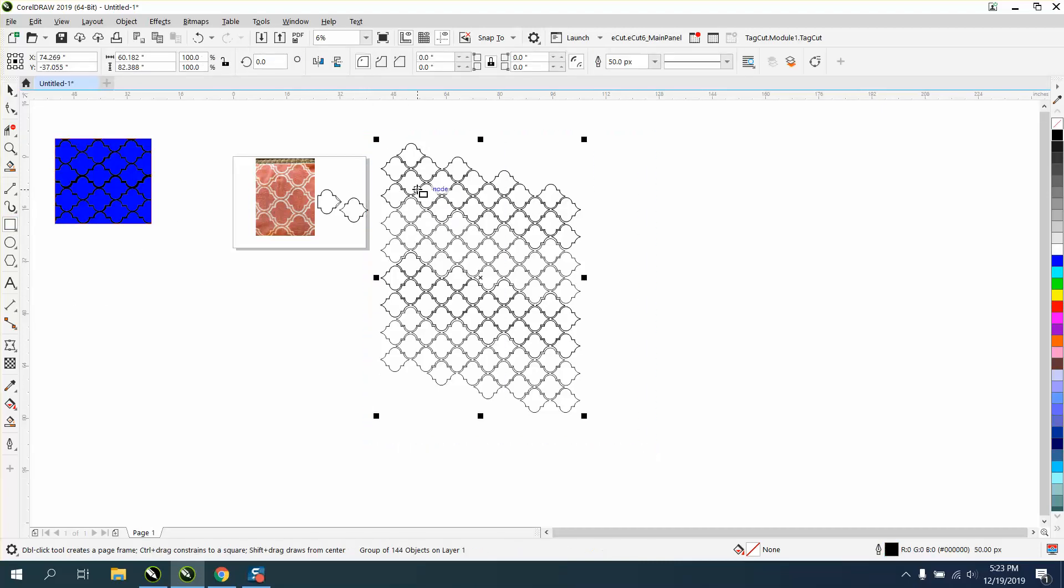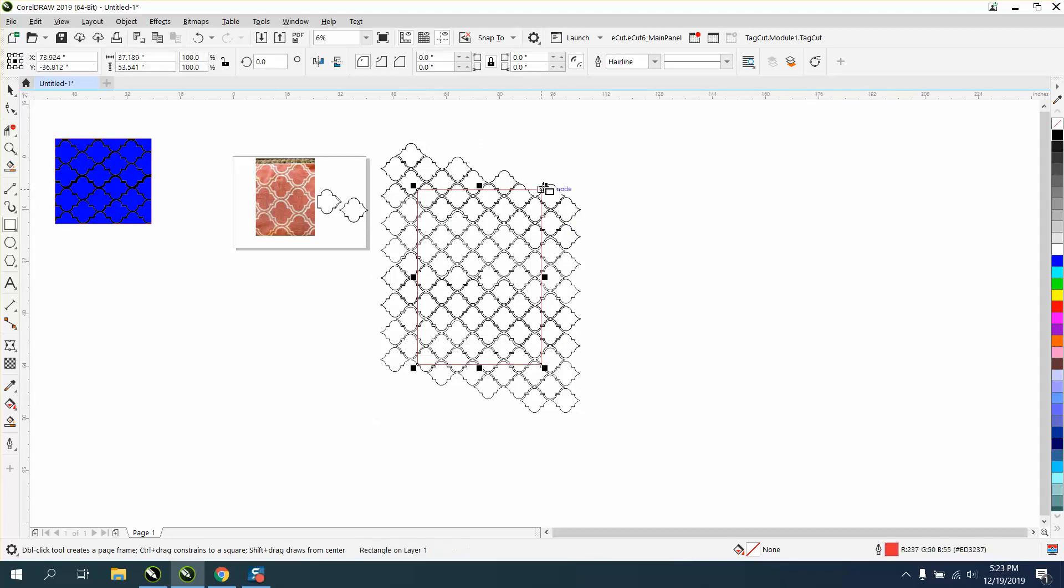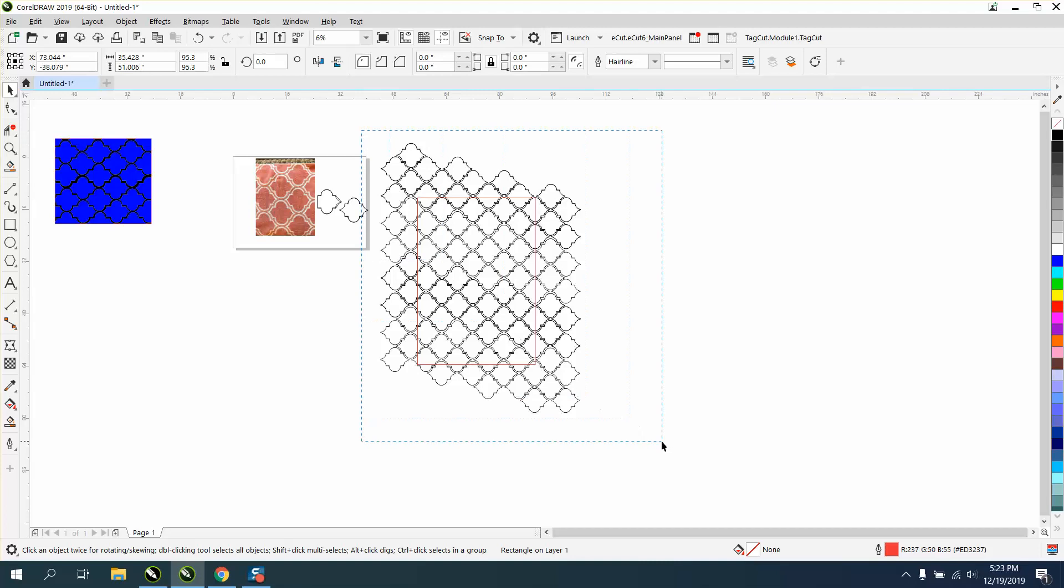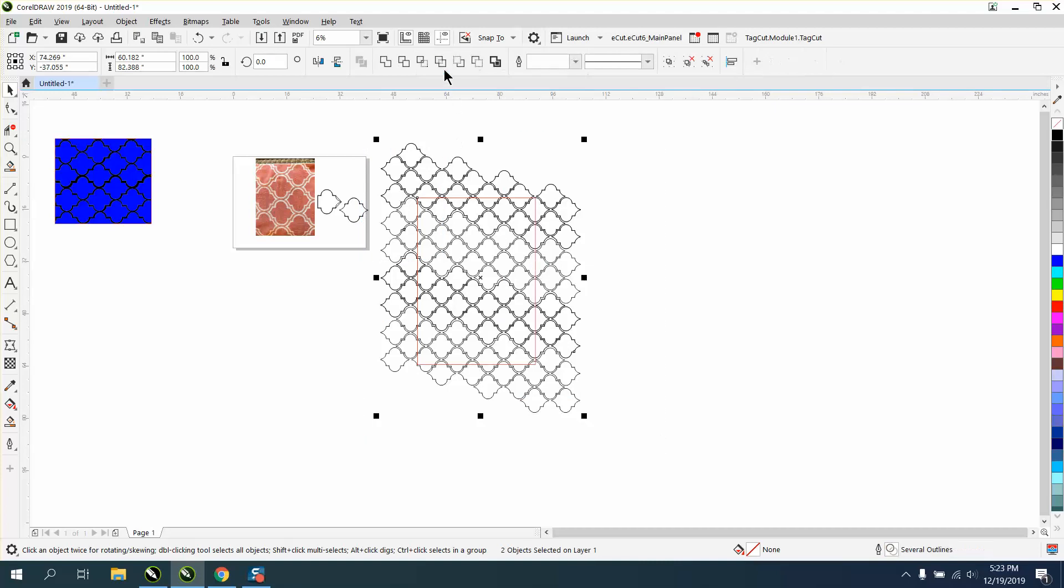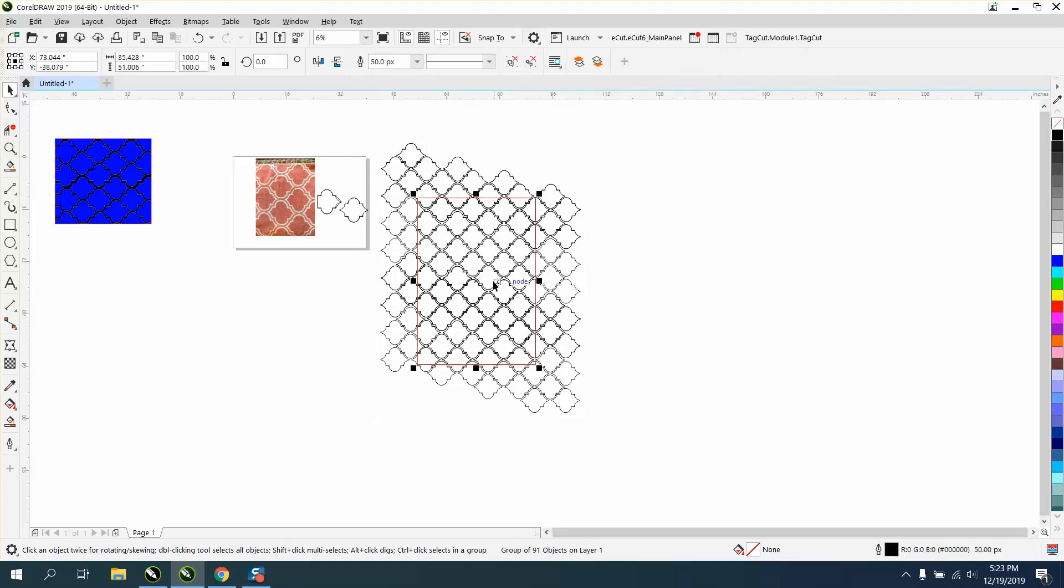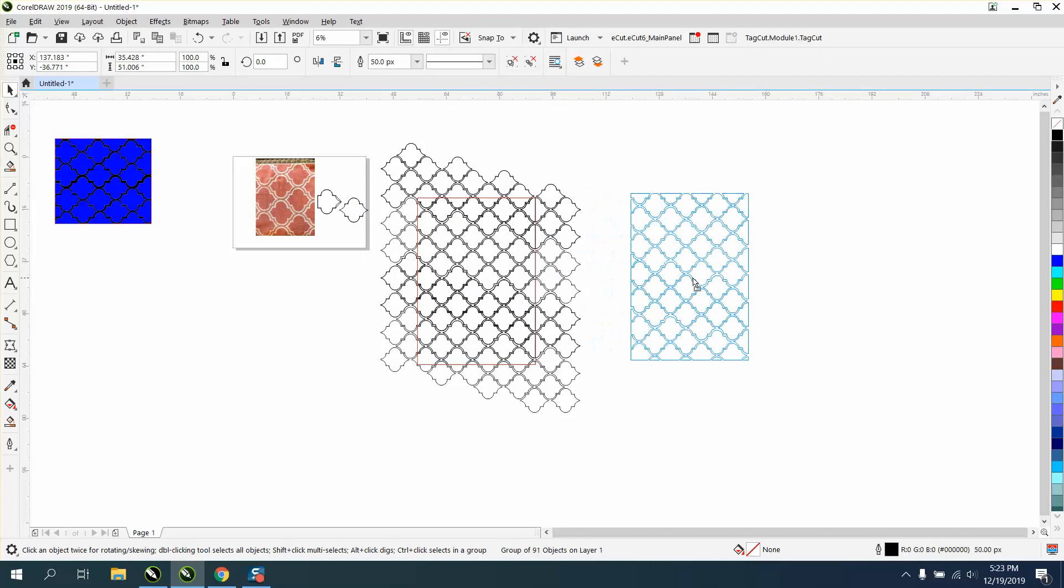Now let's do this - let's group this, control G. Let's bring in a rectangle, make it a little bit smaller. Go right here and go to trim. It trimmed out that pattern, that's pretty cool.